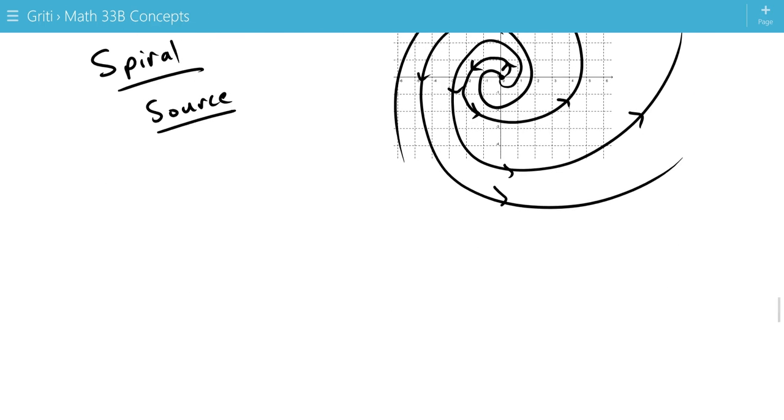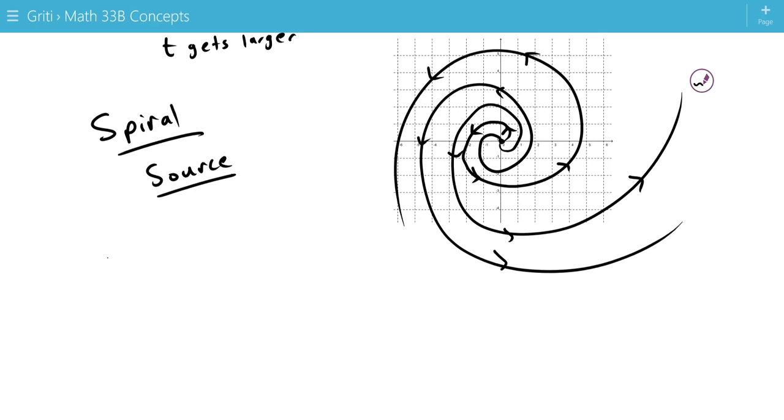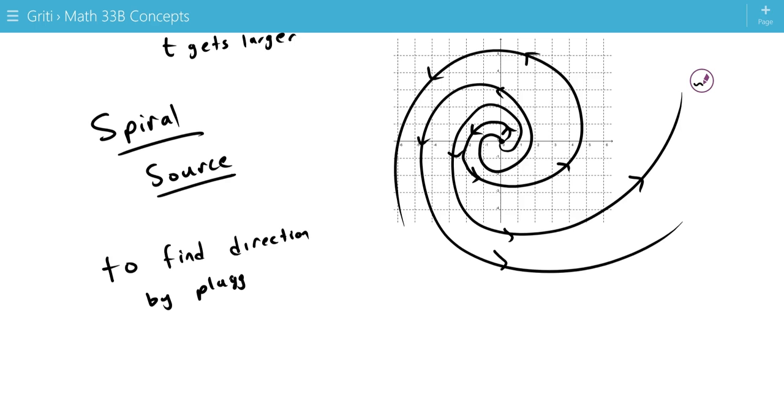And we find this direction counterclockwise or clockwise by again plugging in y equals (1,0) to y prime equals Ay.